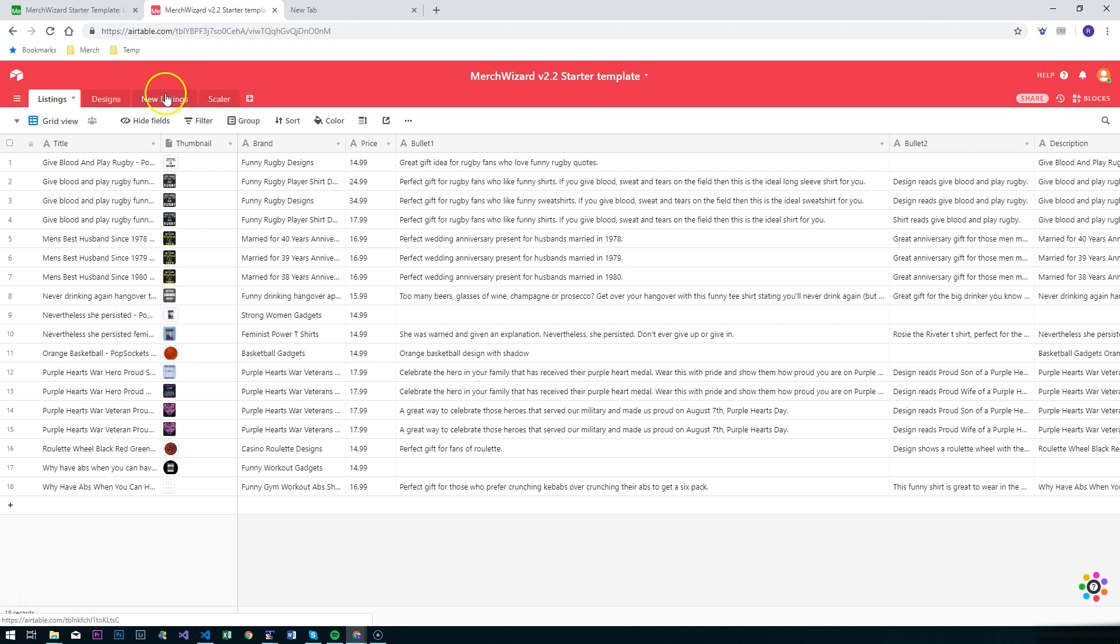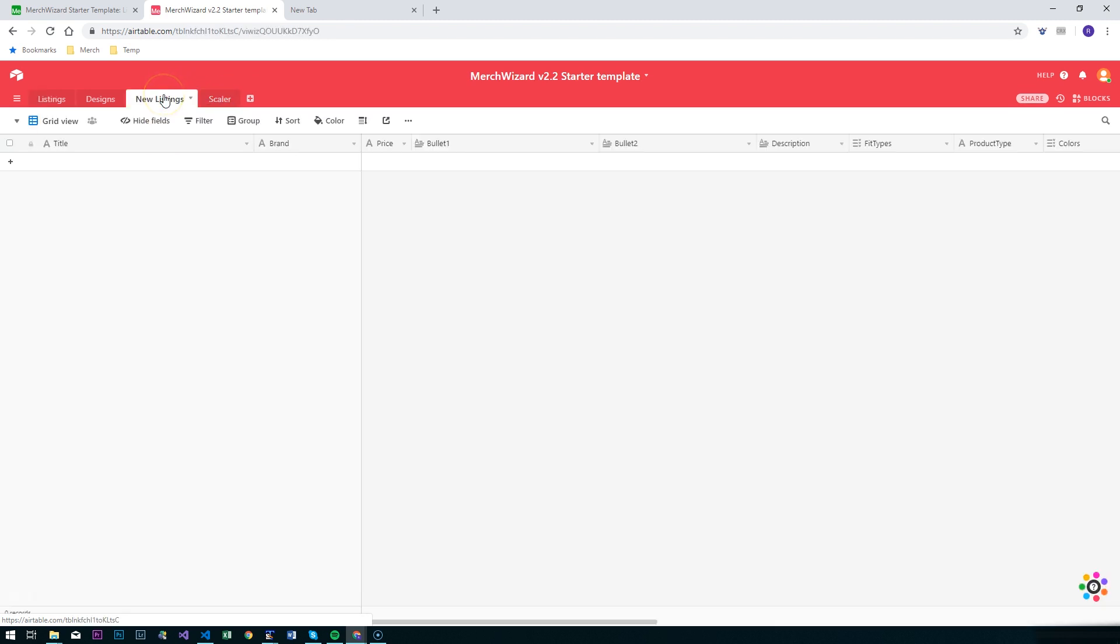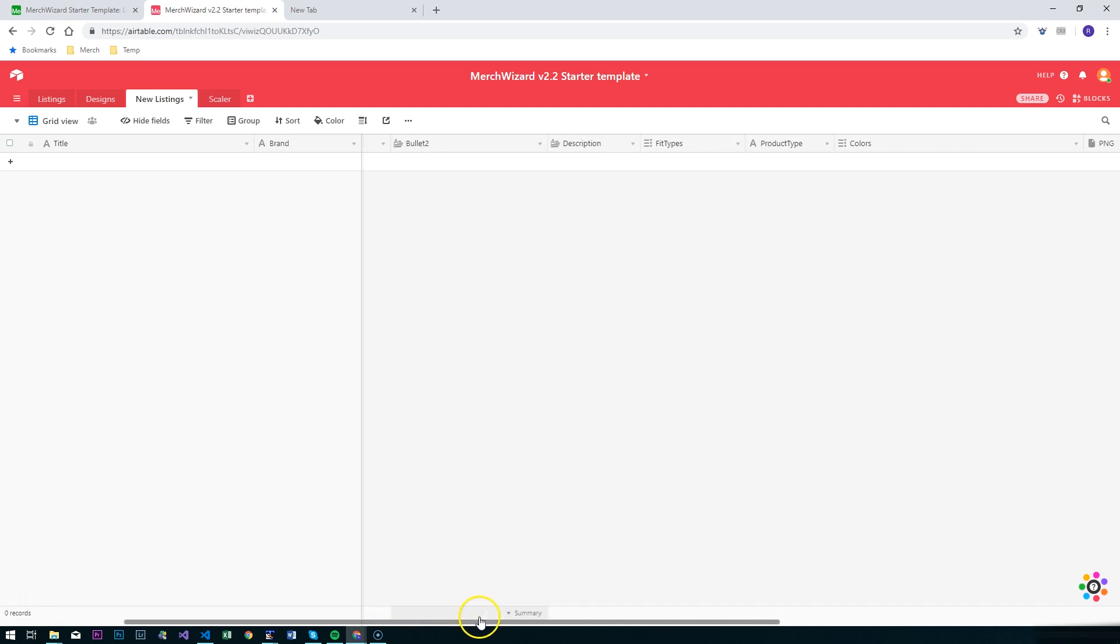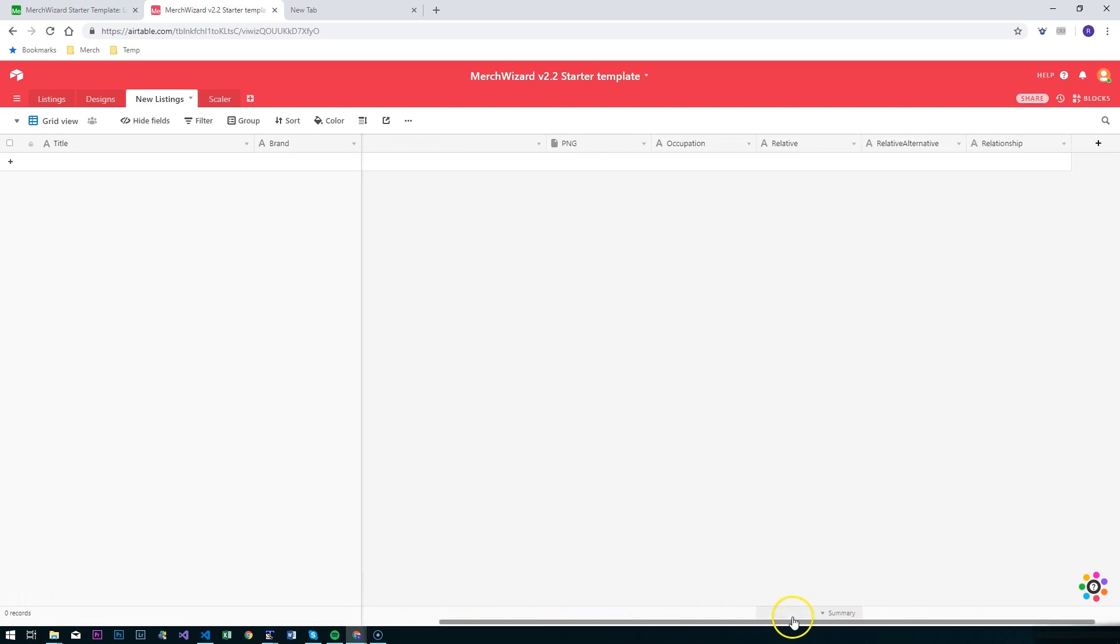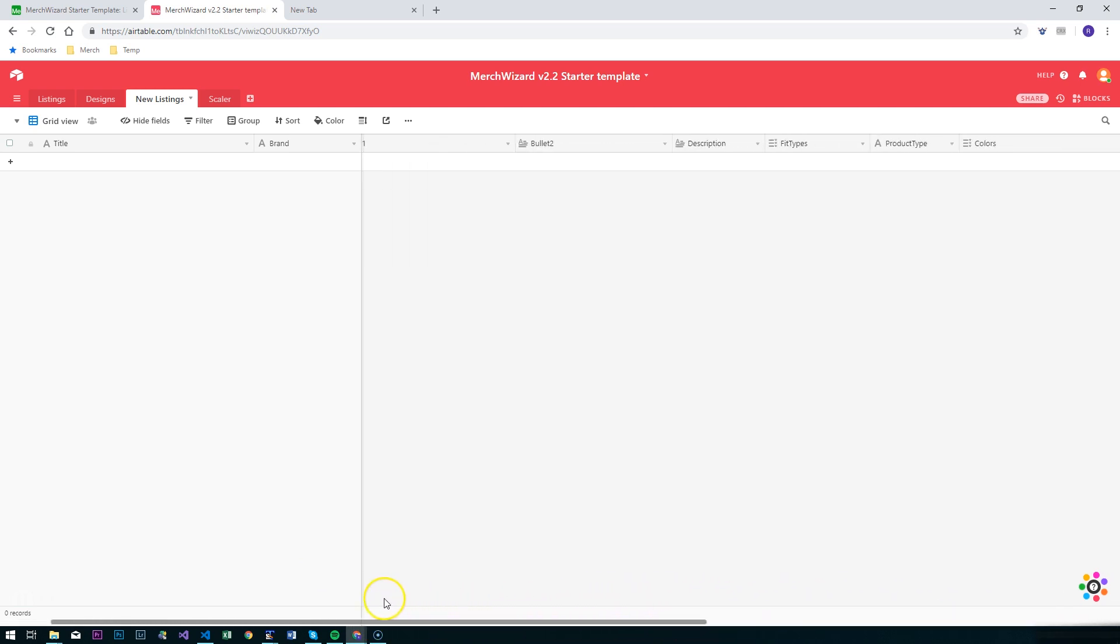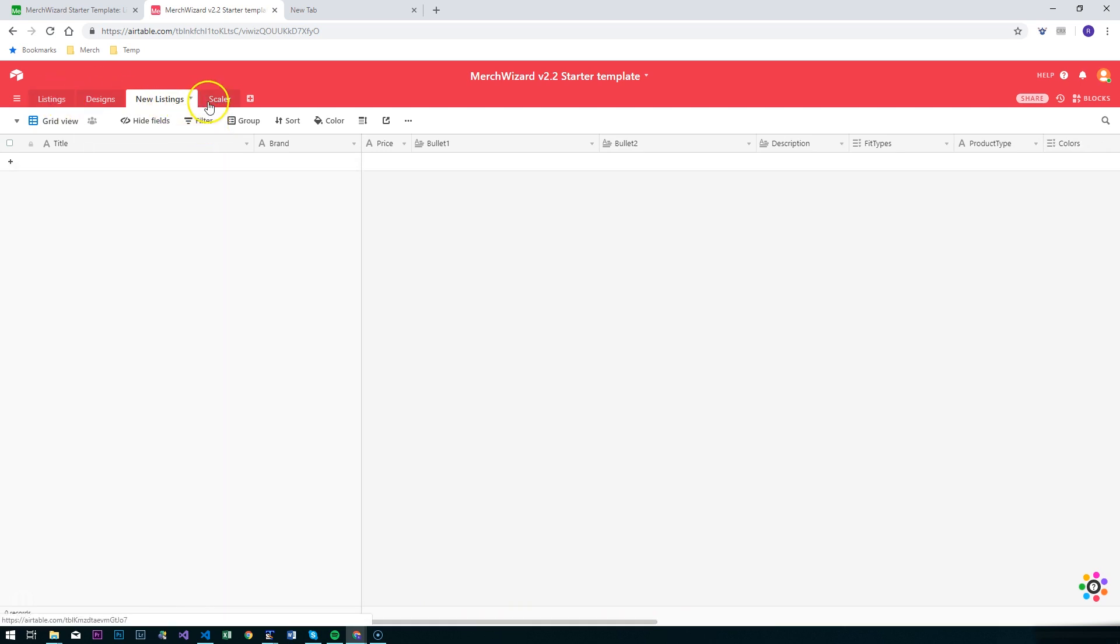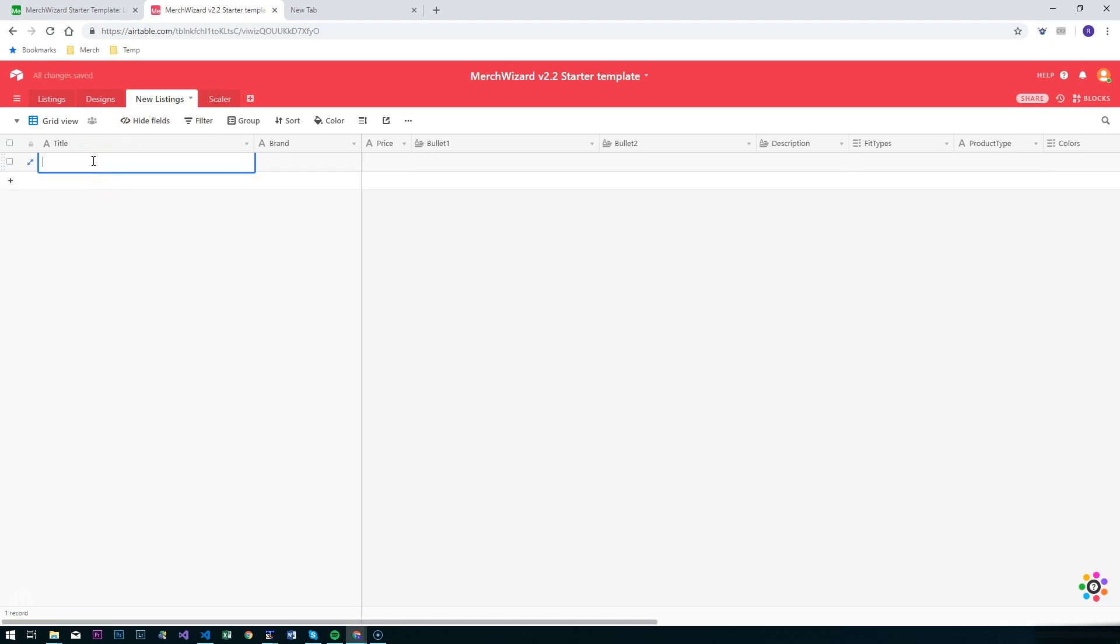The new listings table is very similar to the listings table itself. It's got the same fields all the way across but excluding things like the thumbnail and other items that you're only going to get when it's actually a live listing. We can populate this with a title and fill in all the information in here, and that will become searchable within the Merch Wizard Chrome extension itself.